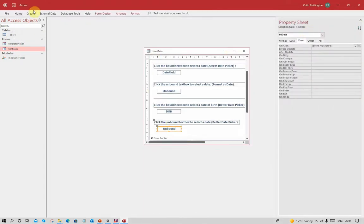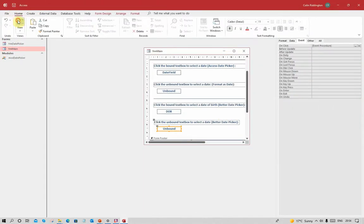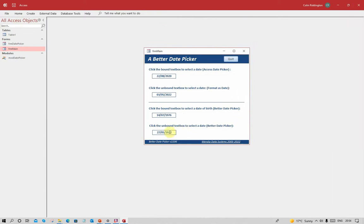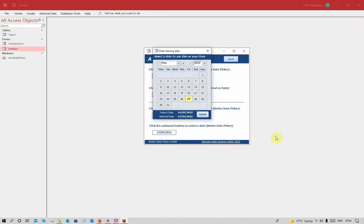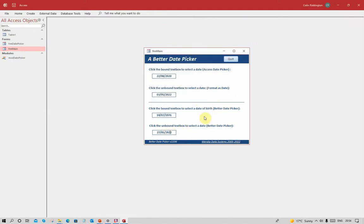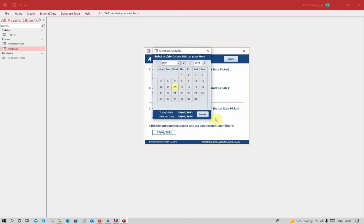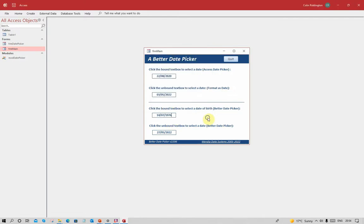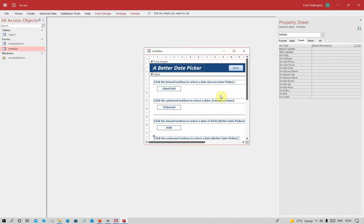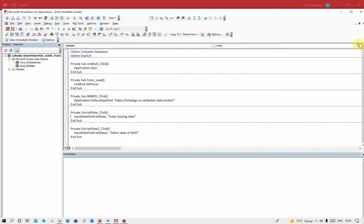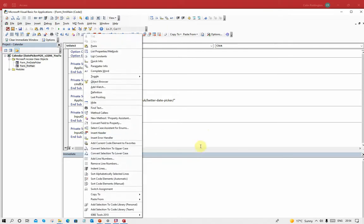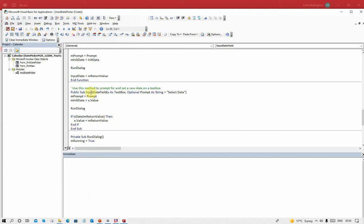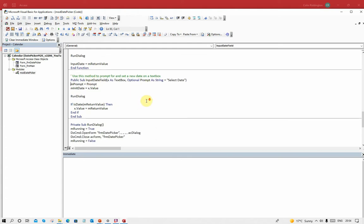If we come out of that, whatever text I want will appear there. This one said 'select date of birth' - why? Because in the event procedure for that one, that was the text we said to put there.